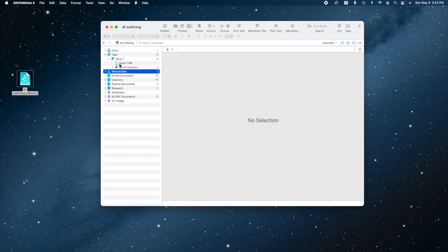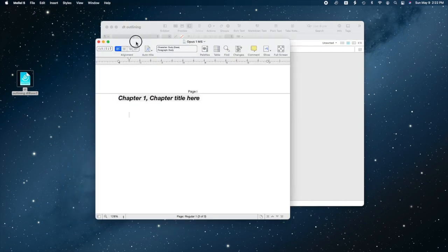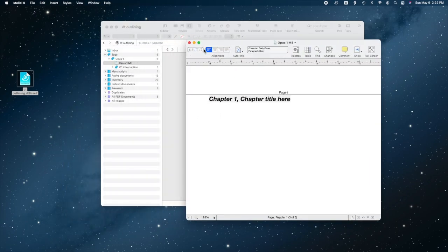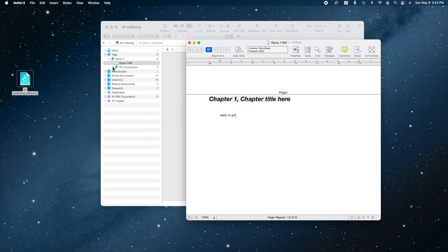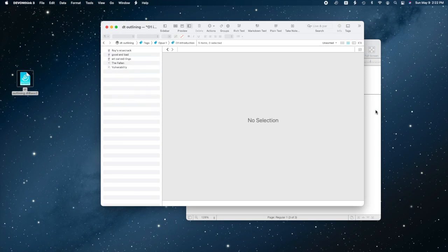Time to get to work, and I don't need to be distracted by all this other stuff. Double click on Opus 1. Double click on the Opus 1 manuscript to open it in MLL. Now let's double click on O1 introduction. Great. The manuscript is open for business, and just the notes I want to see are there. I'm ready to write.